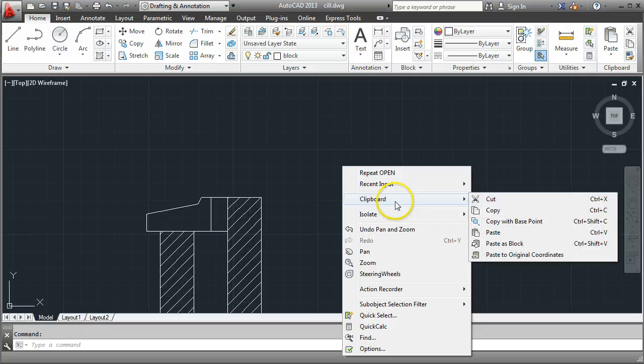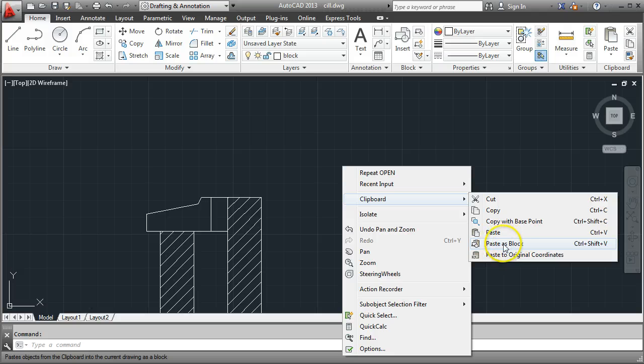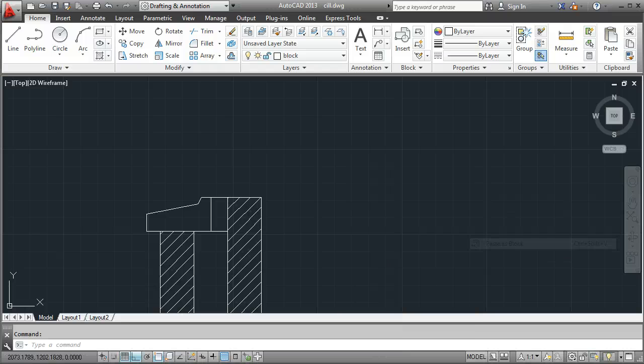And again look for the clipboard option and paste or paste as block. I'm going to paste as block. That will make it easier for moving it around later on. So I'm left clicking on paste as block.